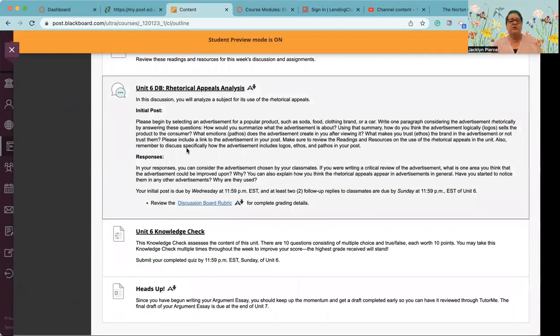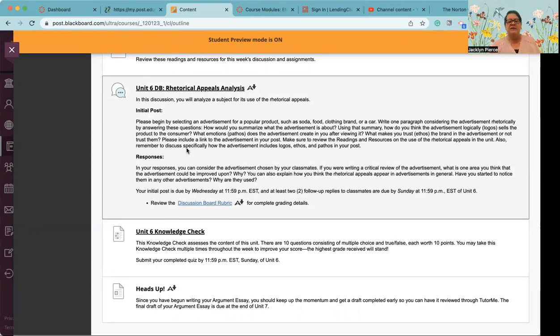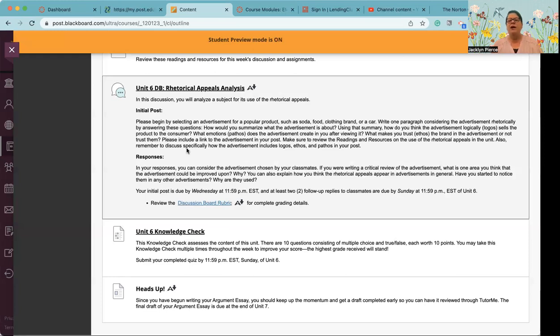First, of course, we do have a discussion board this week. We don't have a formal writing assignment, but we do have a discussion board. Please begin by selecting an advertisement for a popular product, such as soda, food, clothing brand, or a car, right? Write one paragraph, considering the advertisement rhetorically by answering these questions. How would you summarize what the advertisement is about using that summary? How do you think the advertisement logically sells the product to the consumer? What emotions or pathos does the advertisement create in you after viewing it? And what makes you trust the brand and the advertisement or not trust them? Please include a link to the advertisement in your post. Make sure to review the readings and resources, which we've already talked about.